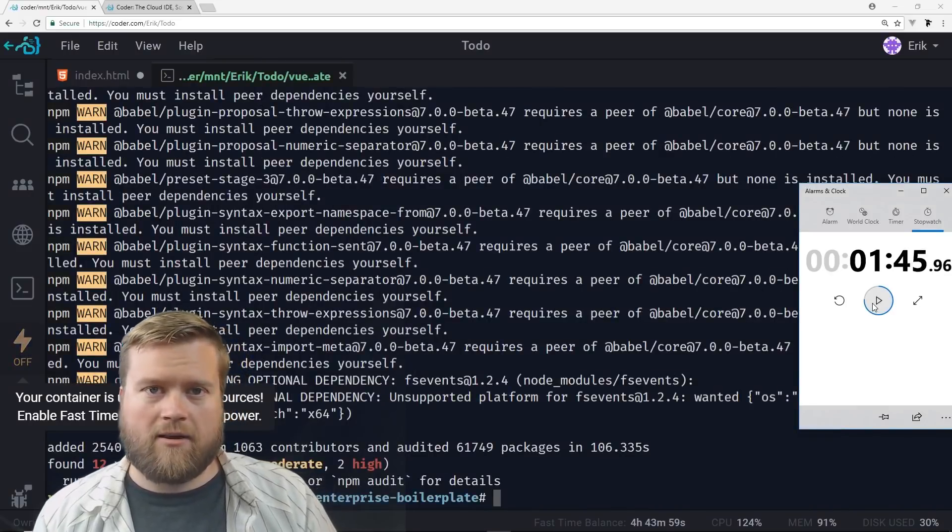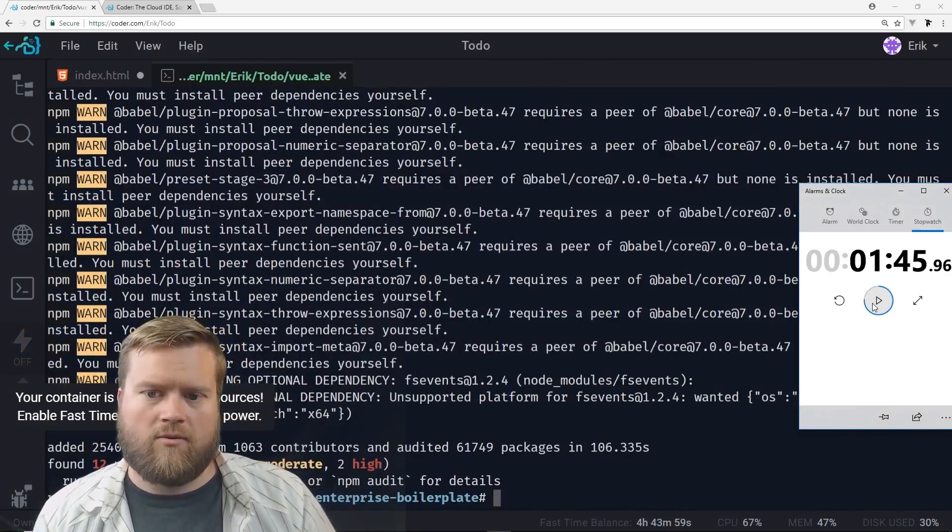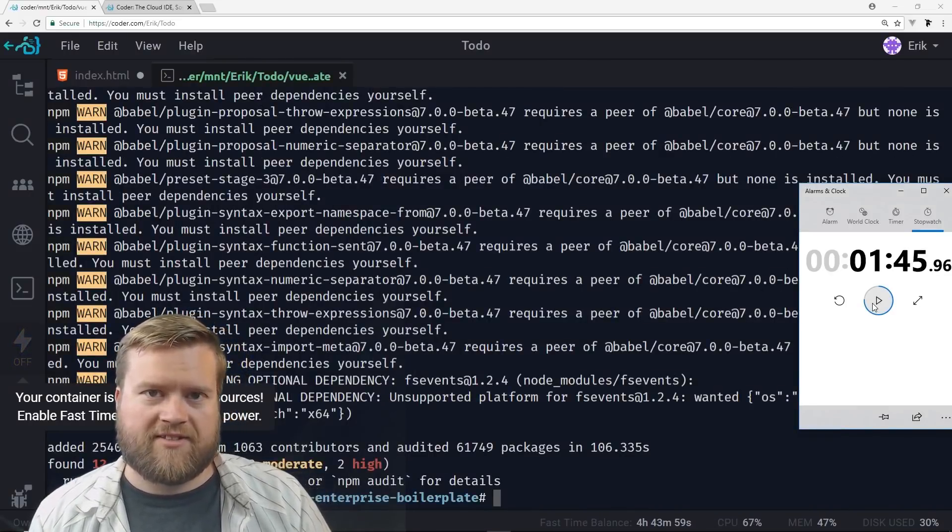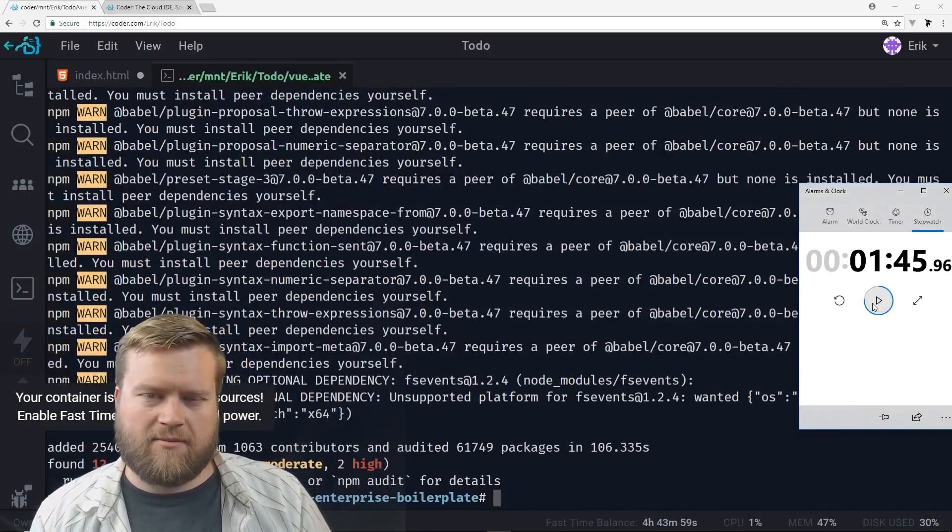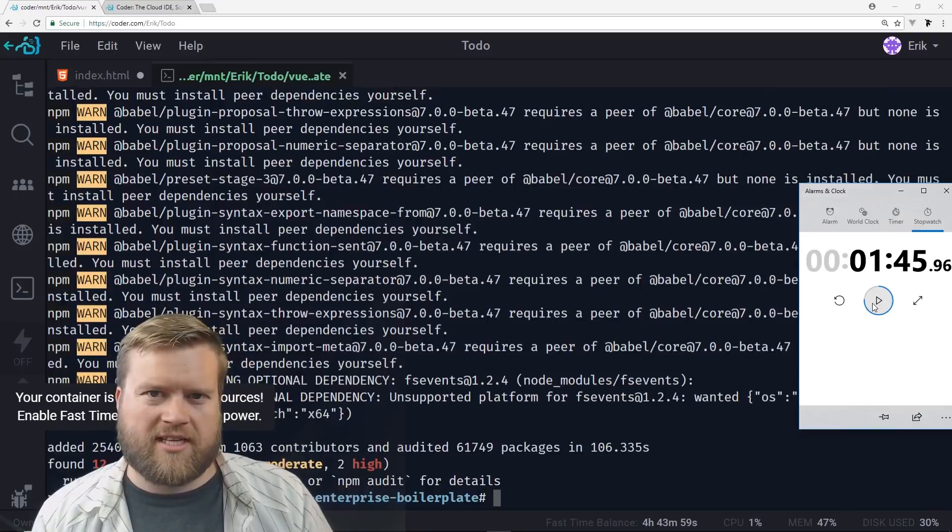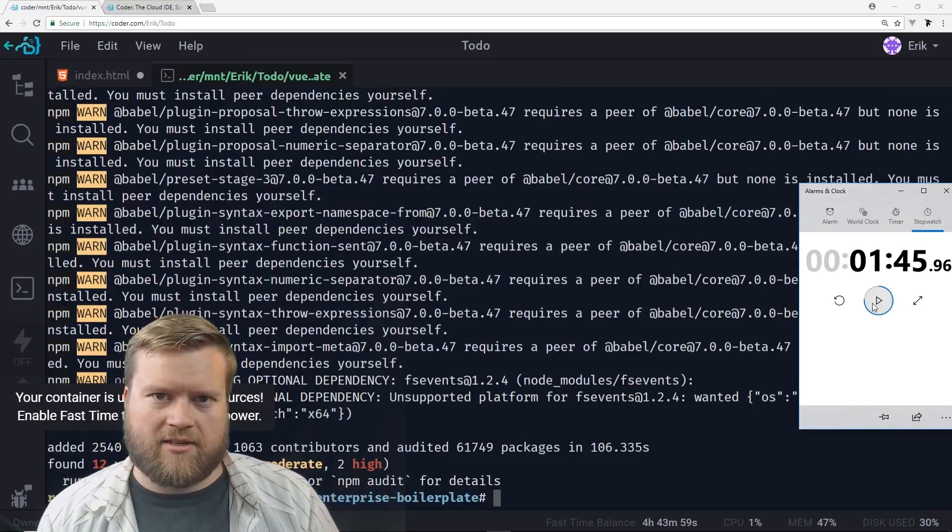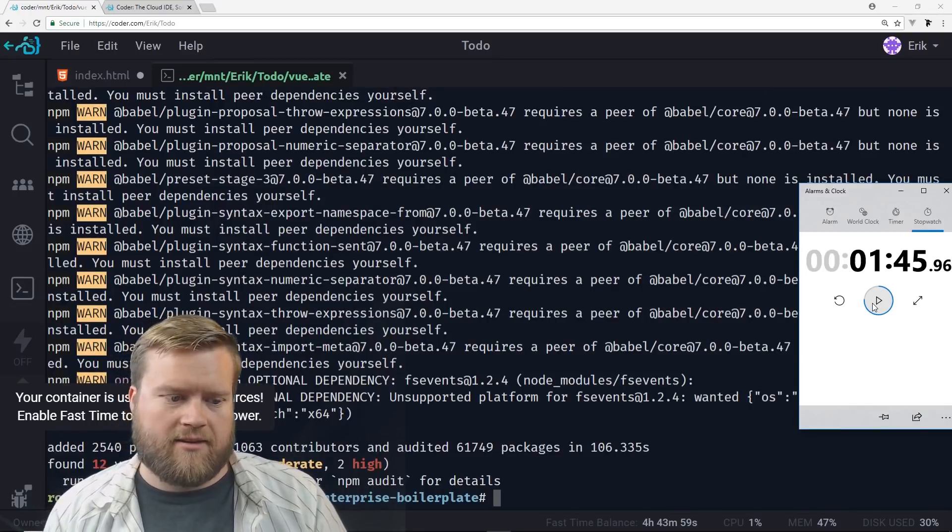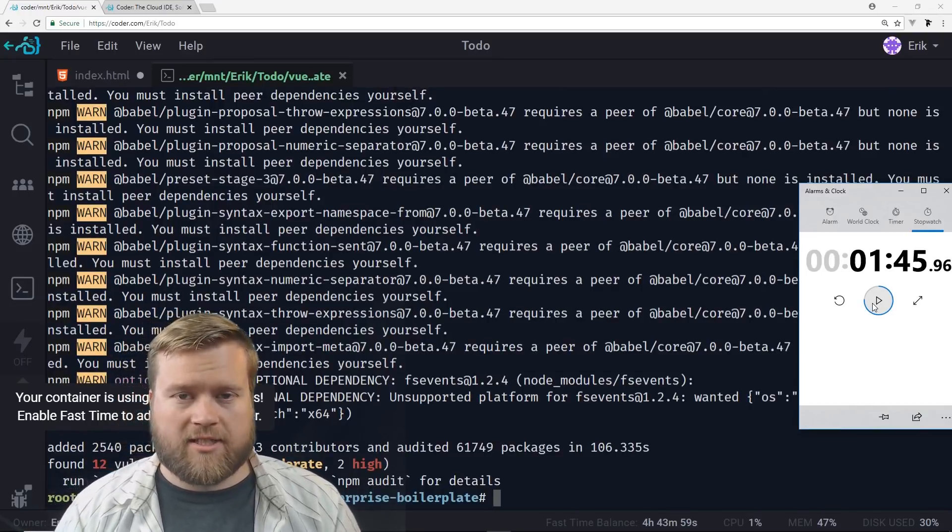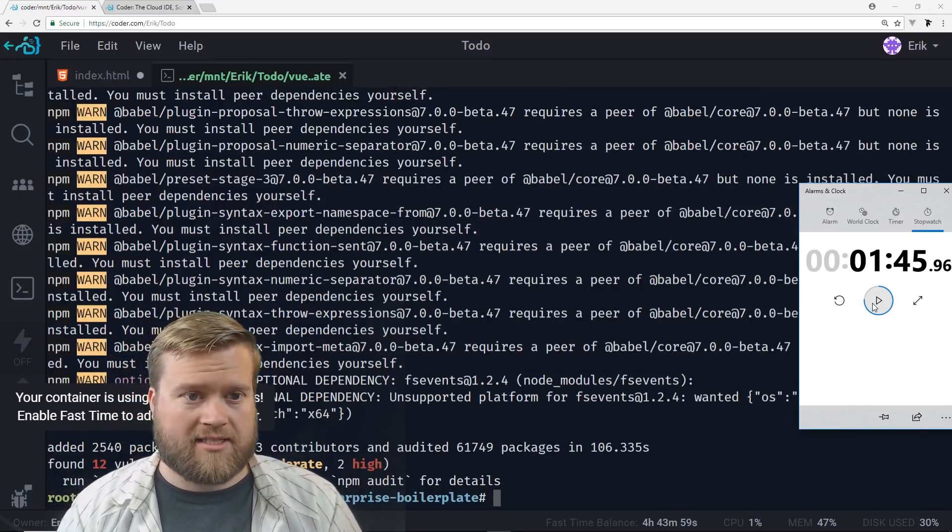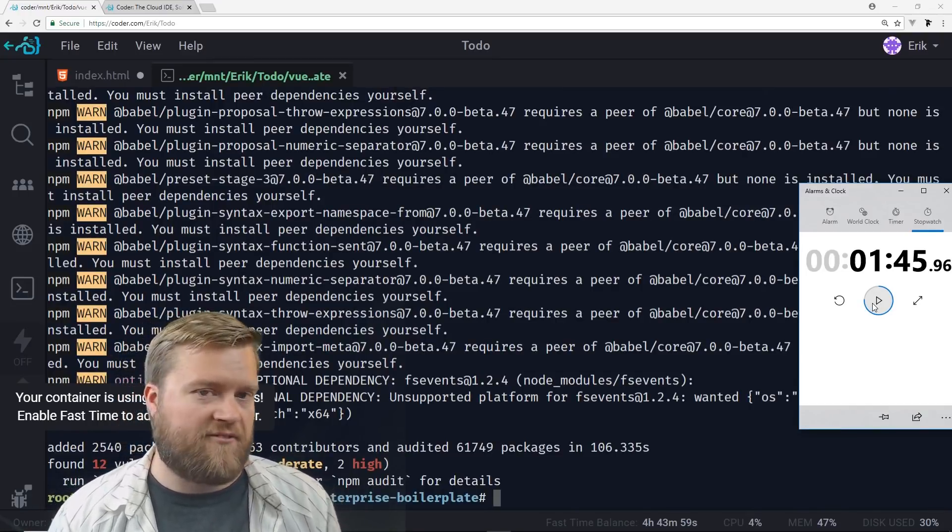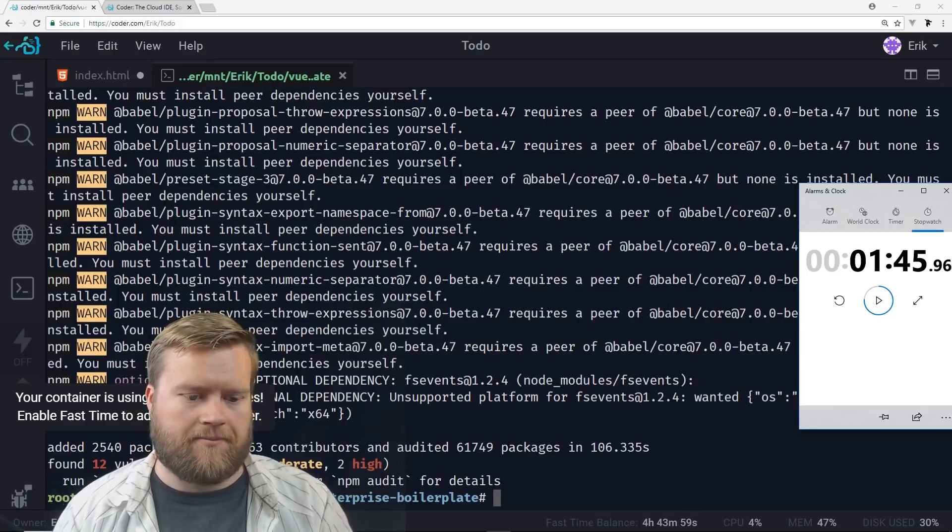Okay, it took about one minute and 45 seconds, probably more around 47 because I started a little bit late. So let's go ahead and try this test again, but this time we'll have fast time on.